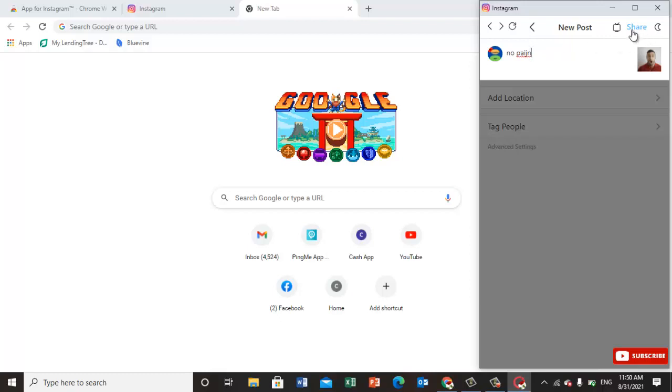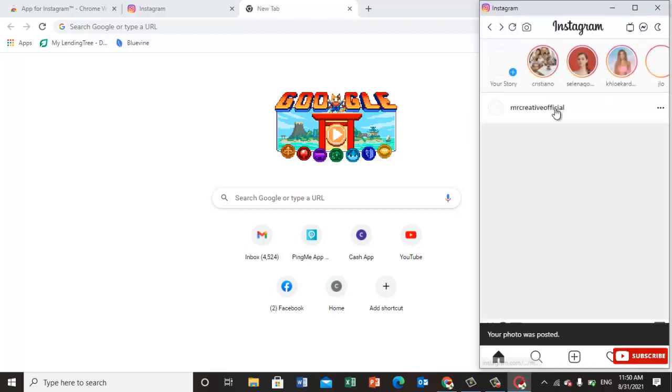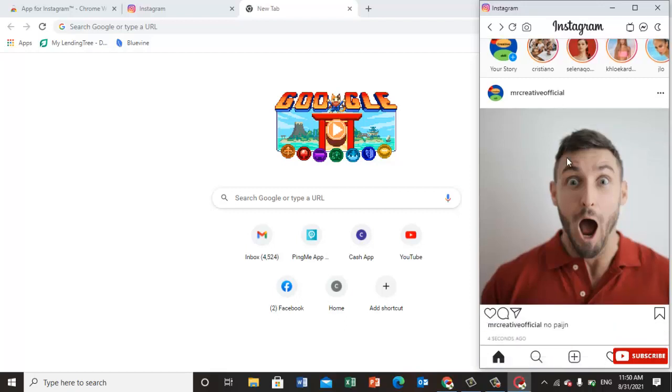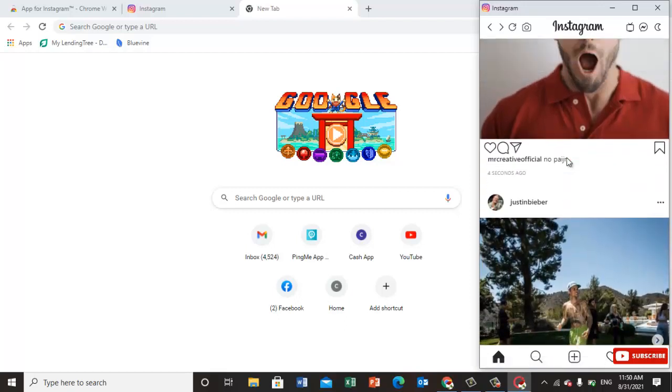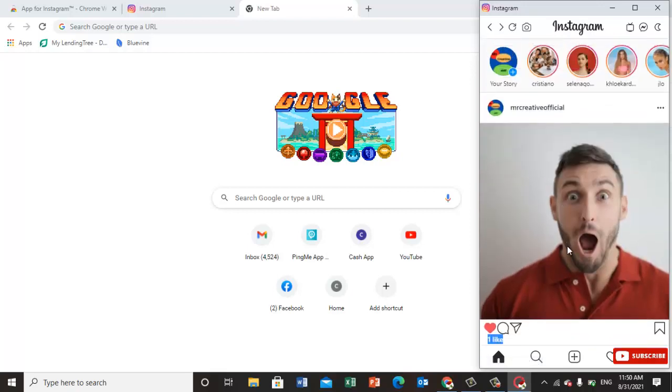Just share it. So this is the facility - you can use Instagram on your system very easily. I can upload, like, and comment here. This is all possible because I have the Instagram app.